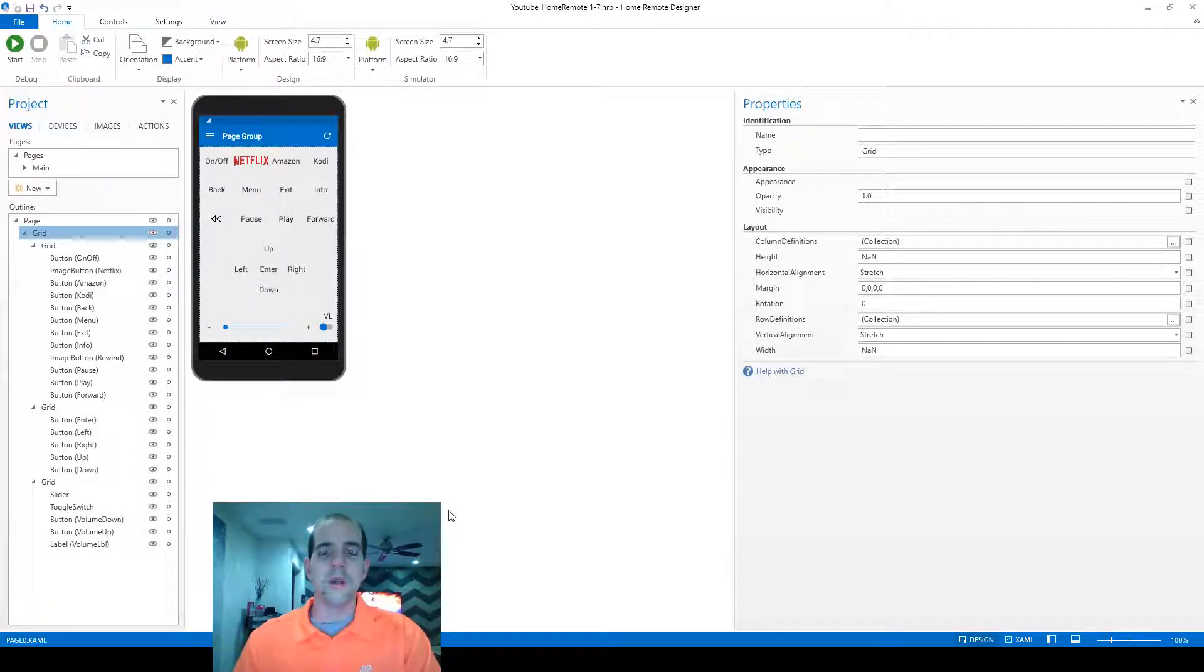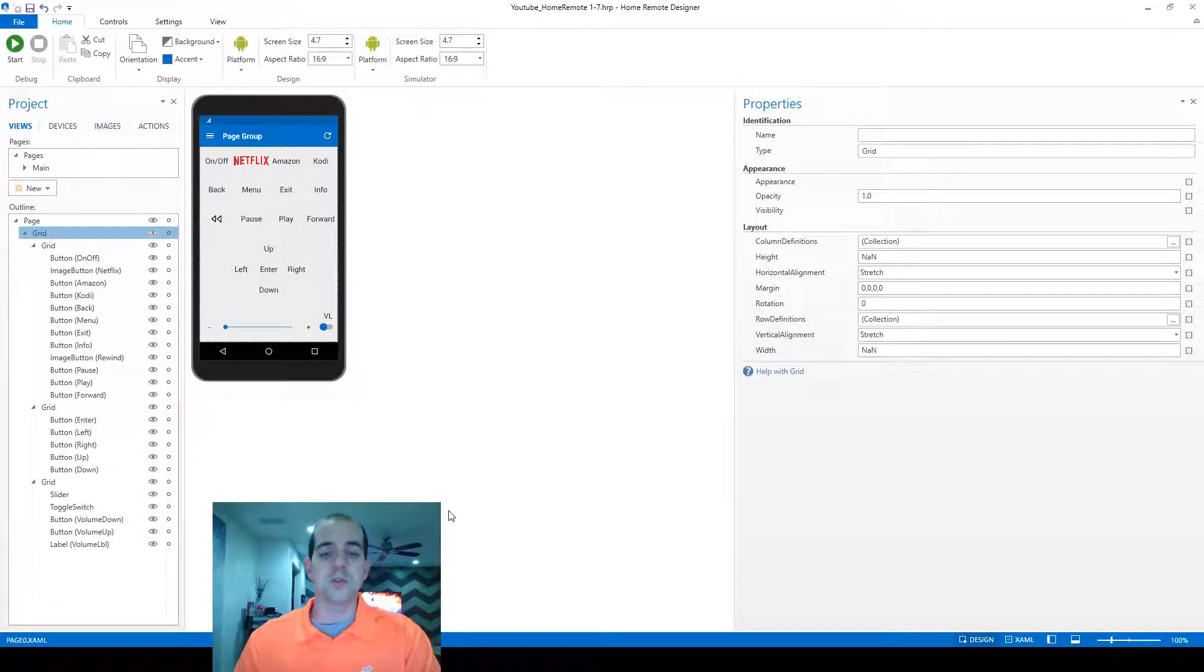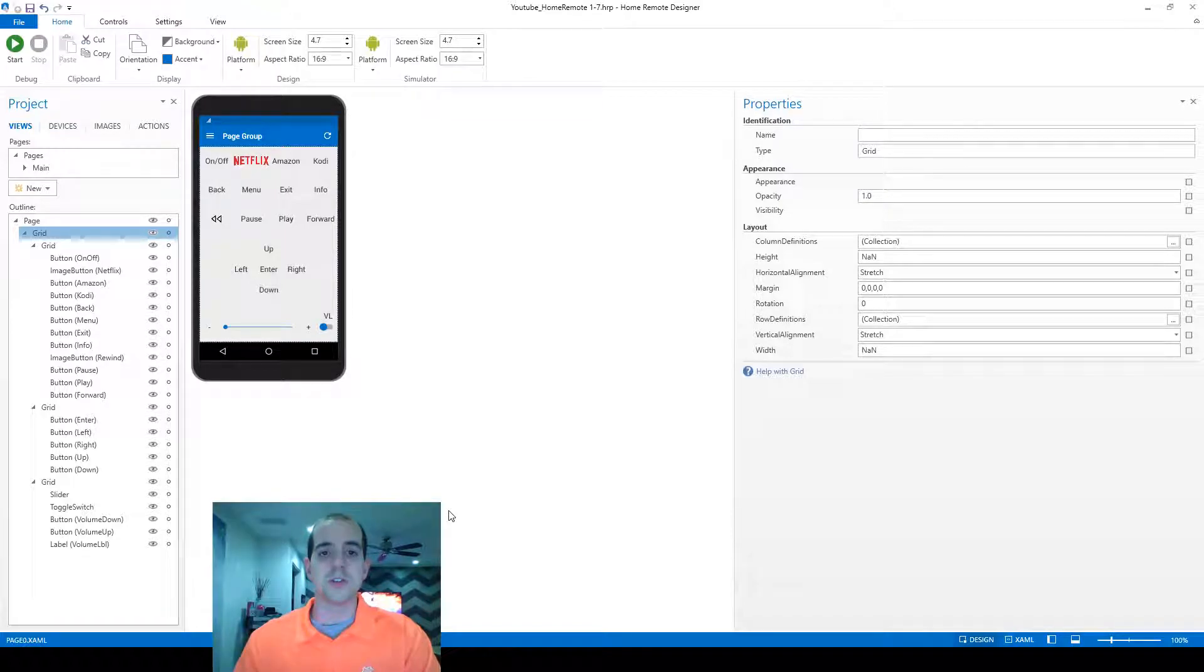In this video, I'm going to talk about creating macros and scripts in the language of choice that Home Remote is using, which is JavaScript.